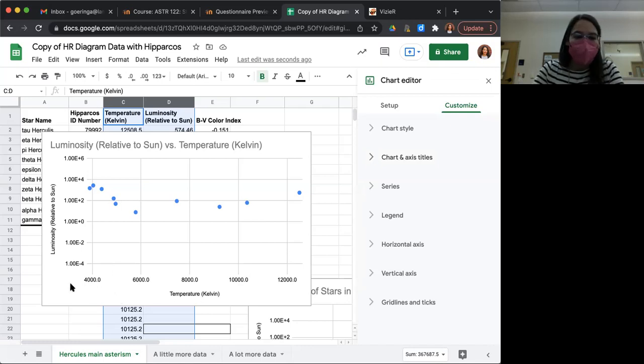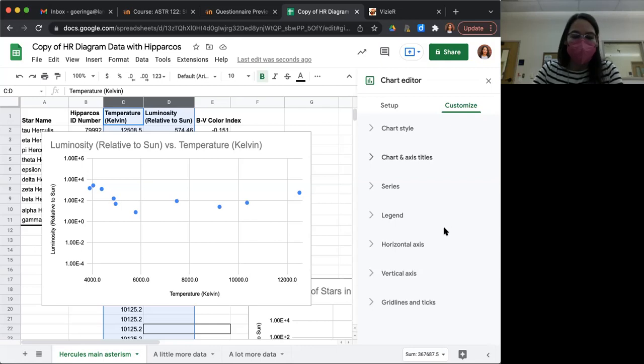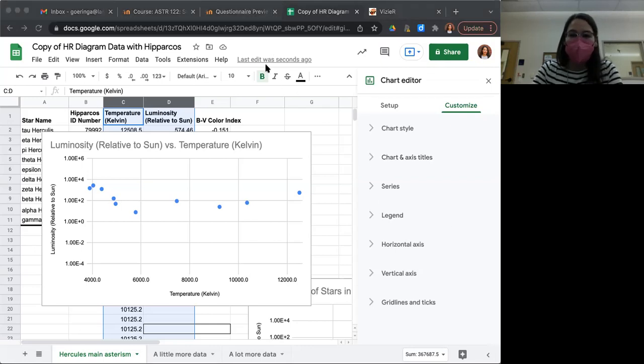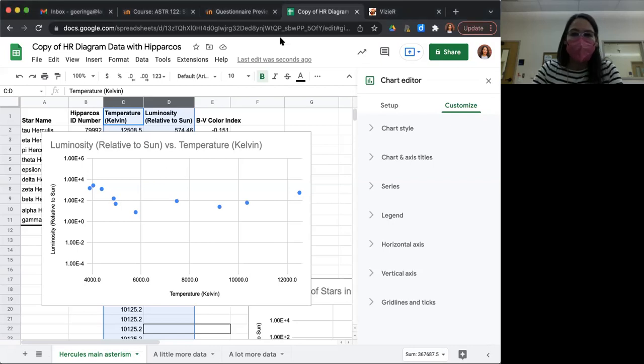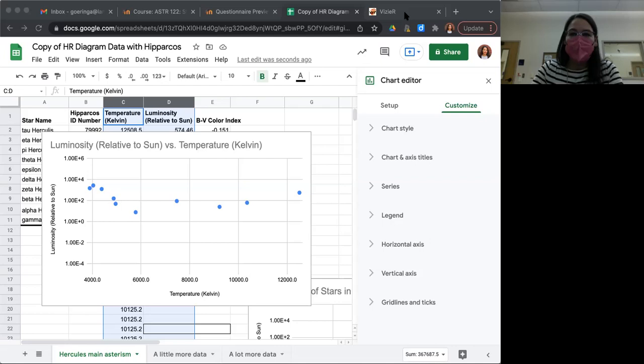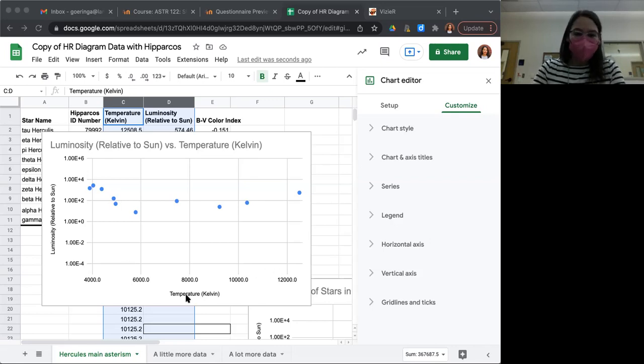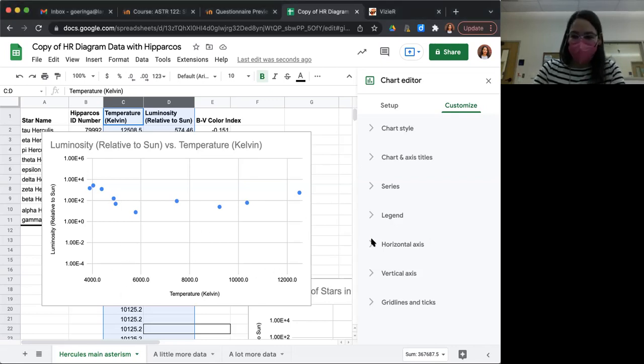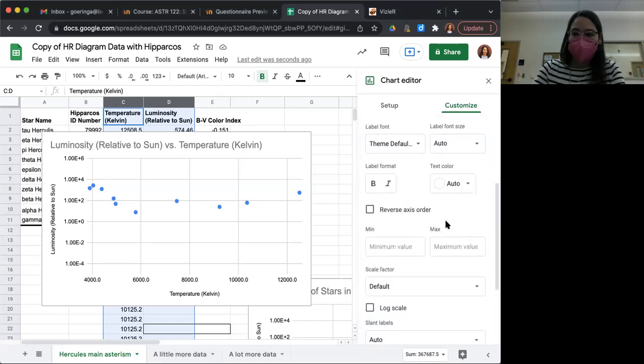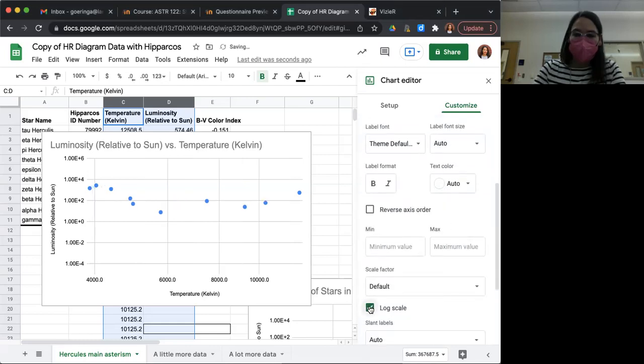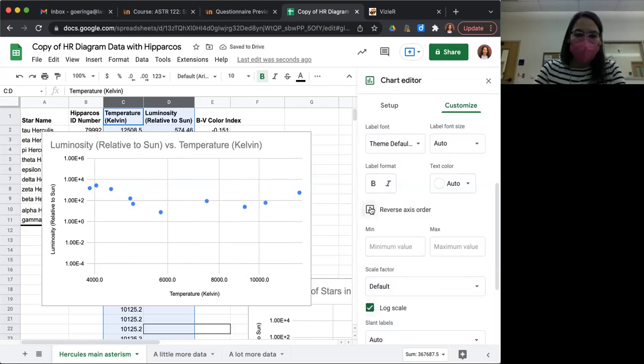We can see right now that there's low temperature to the left and high temperature to the right, but that's backwards. So we want to change the horizontal axis to also be logarithmic. So we open up horizontal axis, click log scale, and then reverse axis order so that the hot stars are on the left.